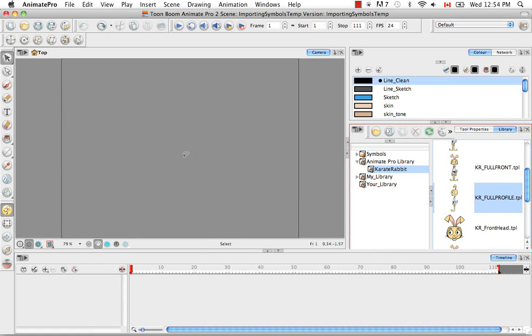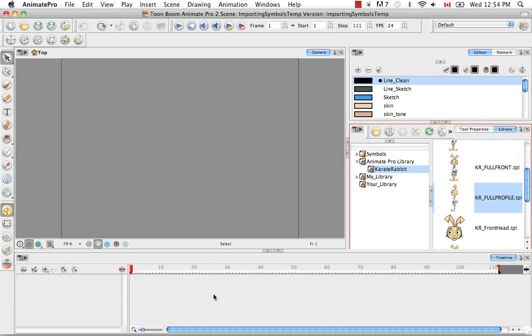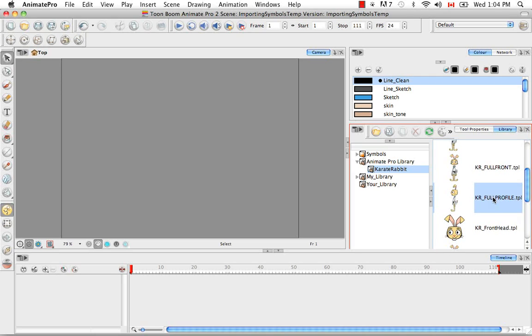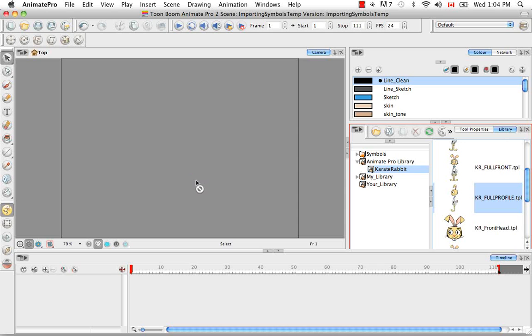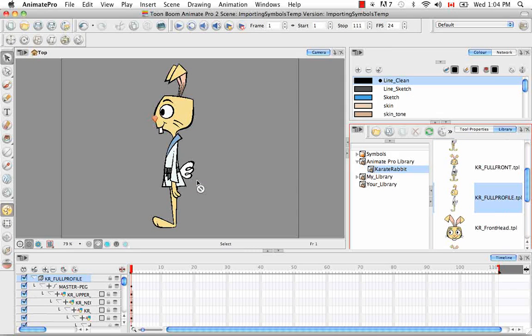You can either drag it into the camera view, the left side of the timeline view or the right side of the timeline view. And no matter where you drag and drop this template, it'll always be centered in the camera view.